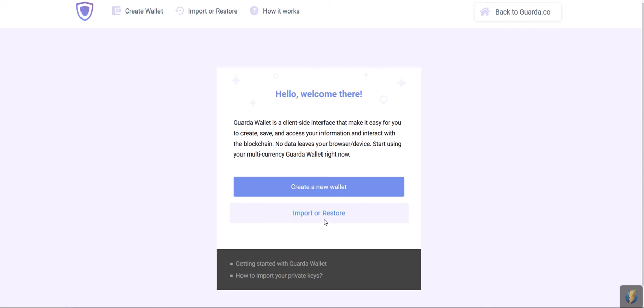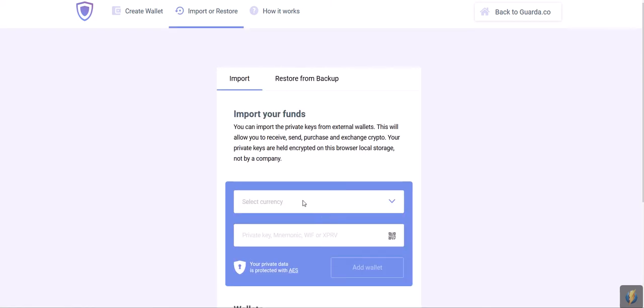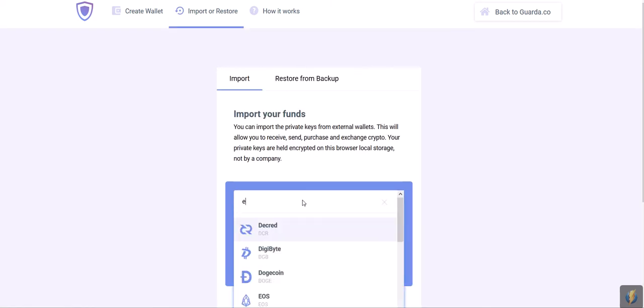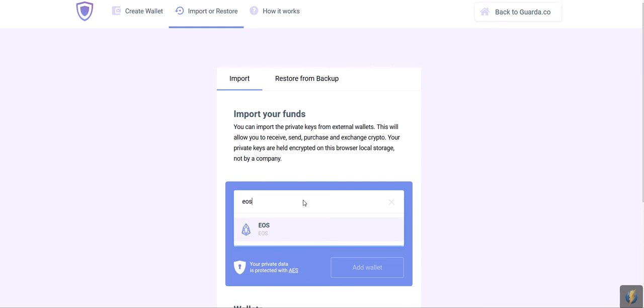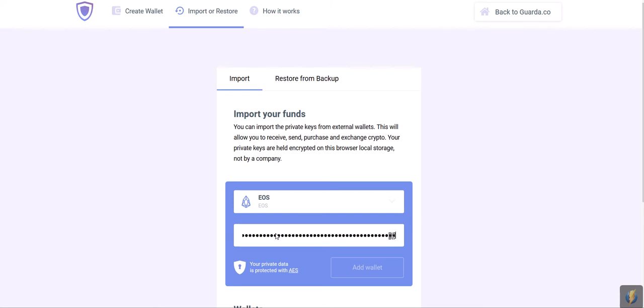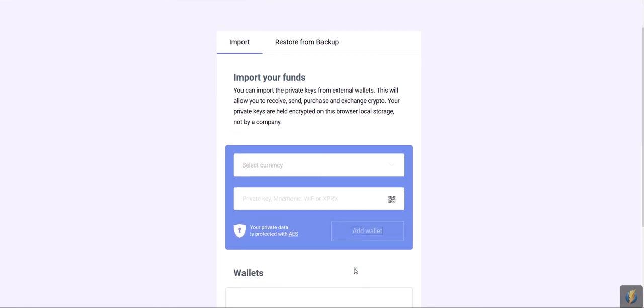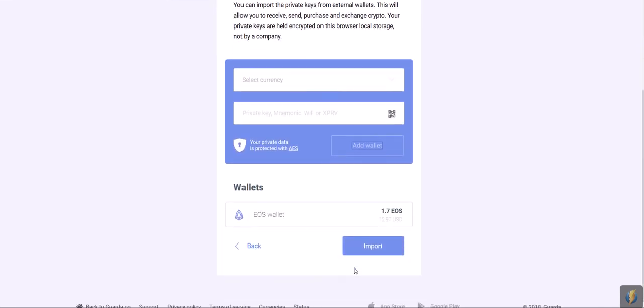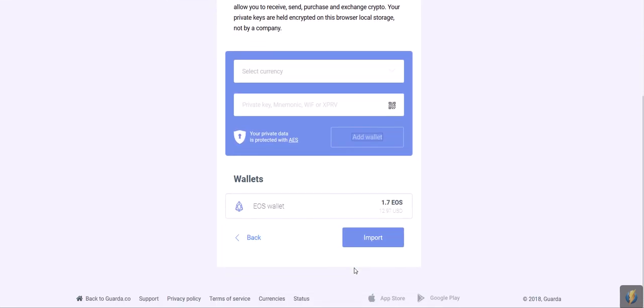Now that we're here, click Import or Restore. Select EOS in the Import tab and input the private key of the existing EOS wallet. I have my own key on the ready, so I'm just going to paste it right here. And then you should click the button Add Wallet.